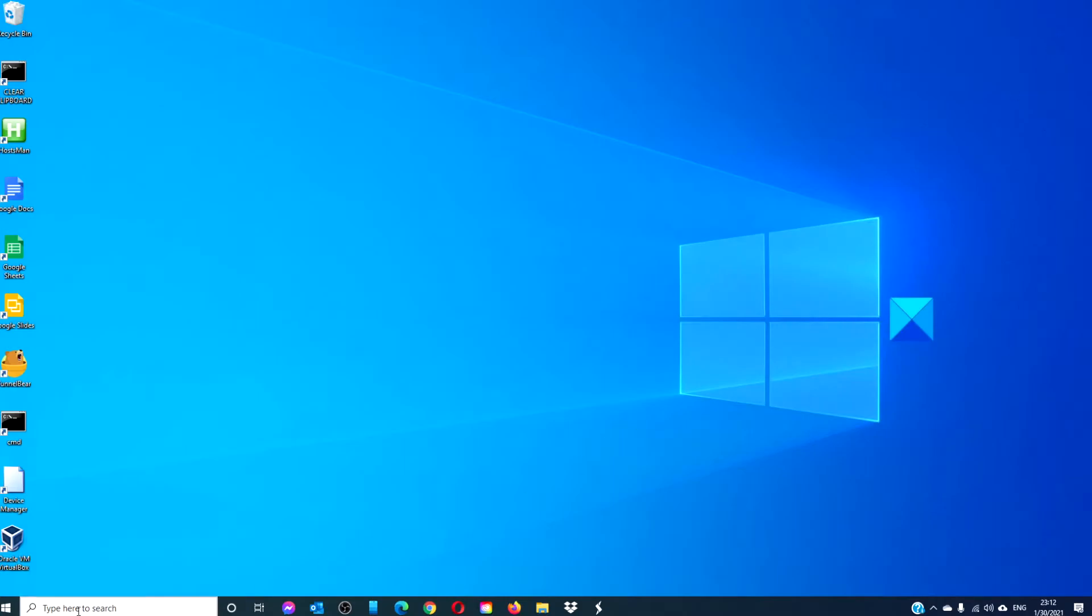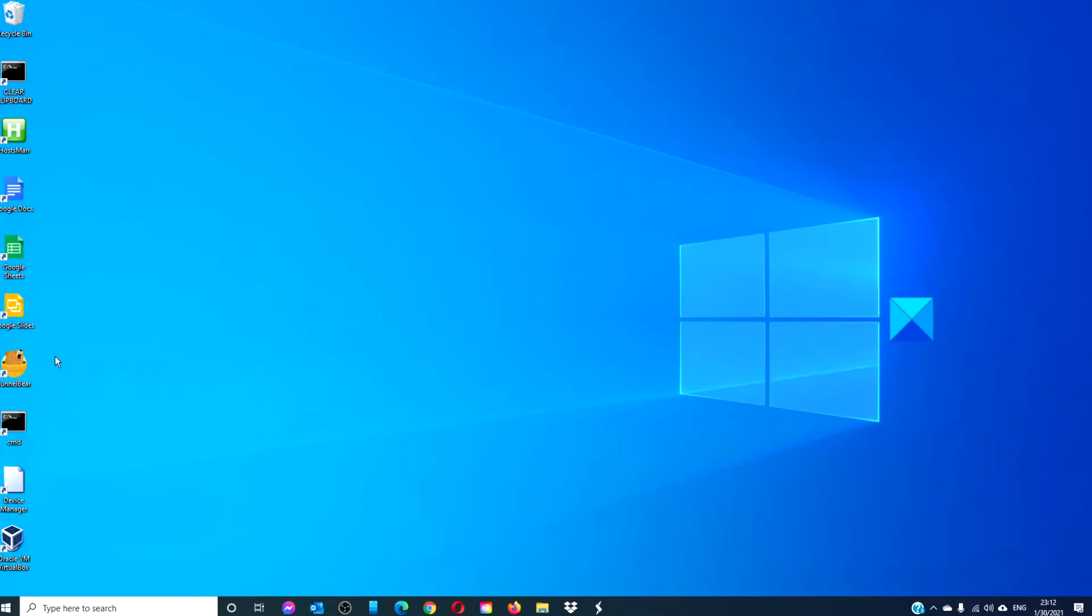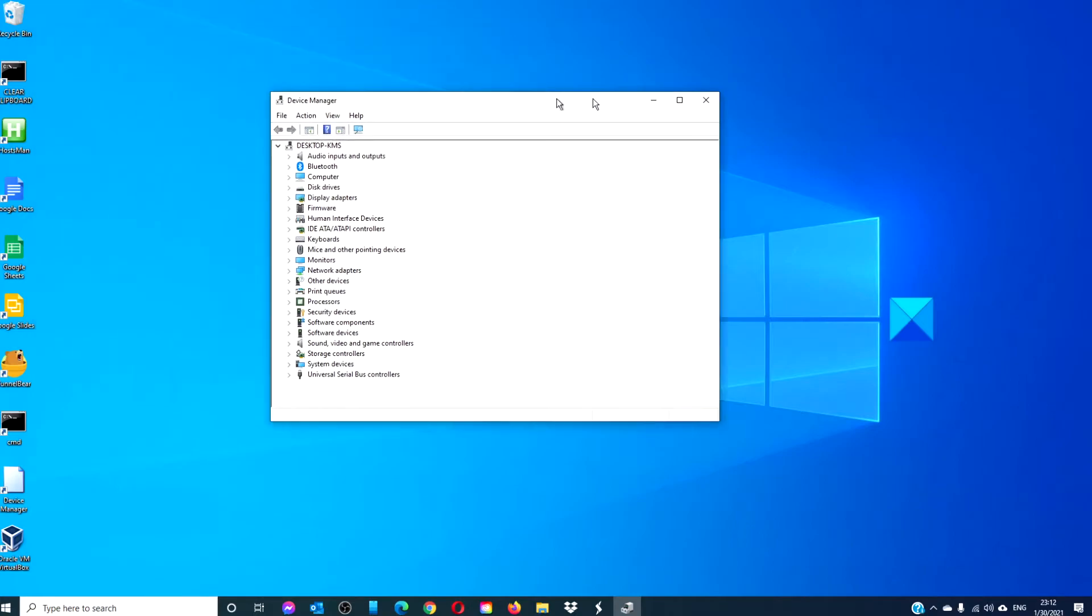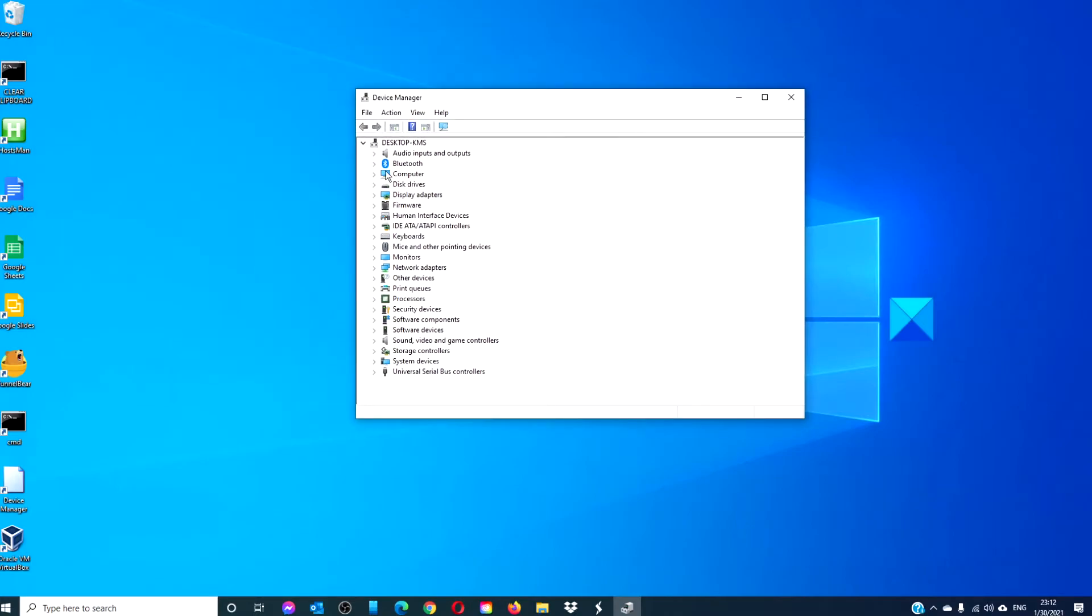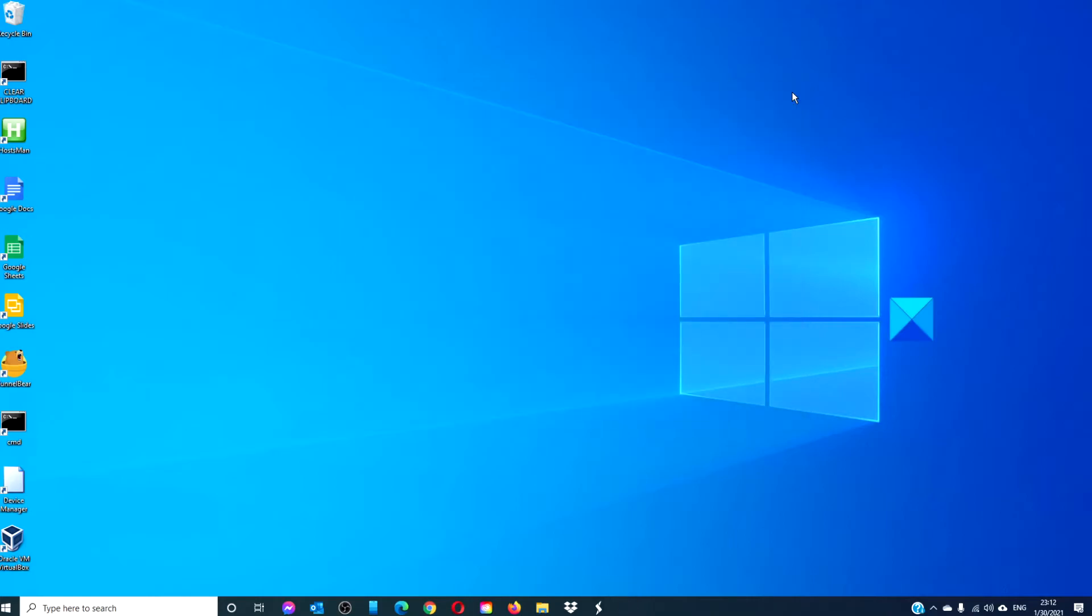You can also right-click, go to the device manager, and one by one click on update drivers. There's also some third-party software out there that will do this for you automatically, so it is an option.